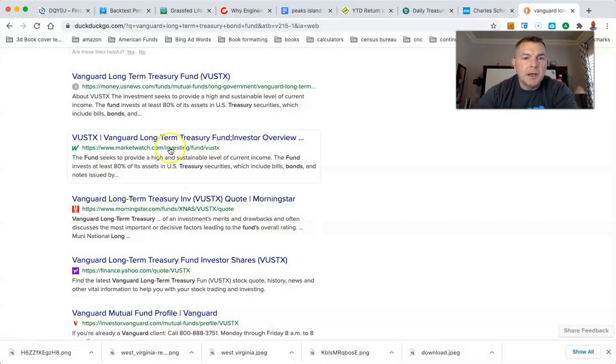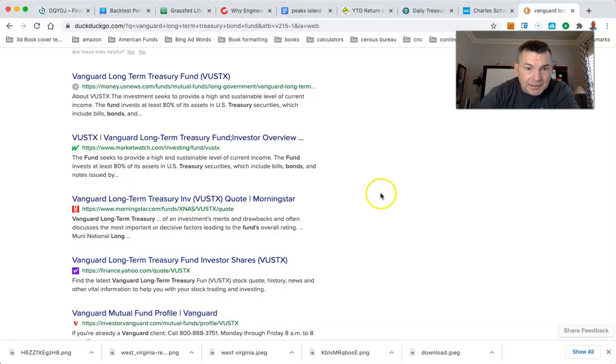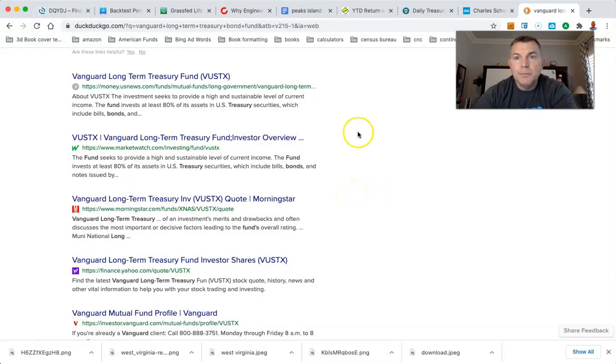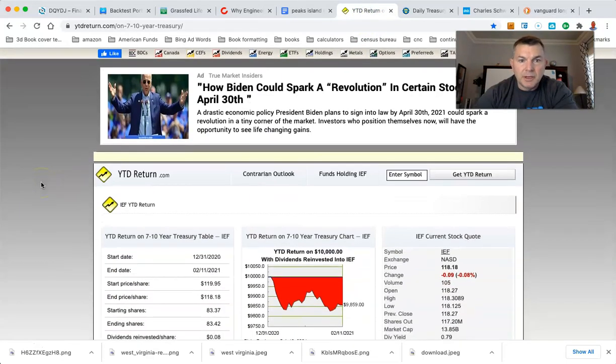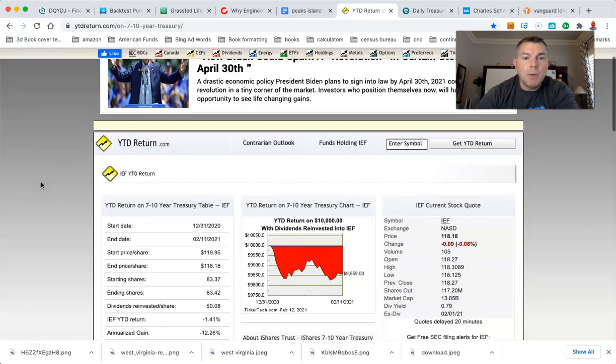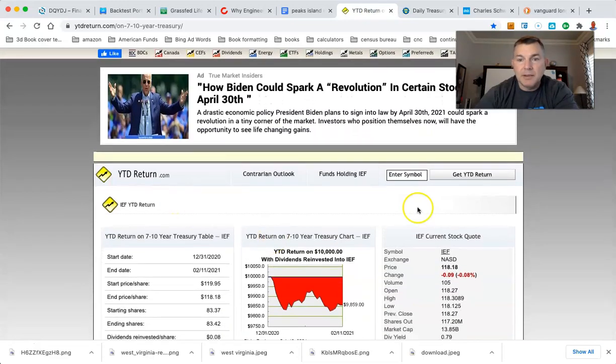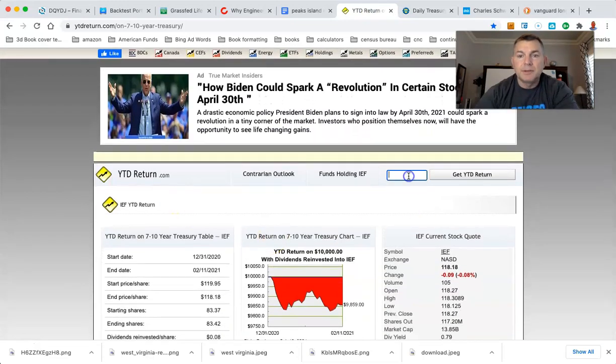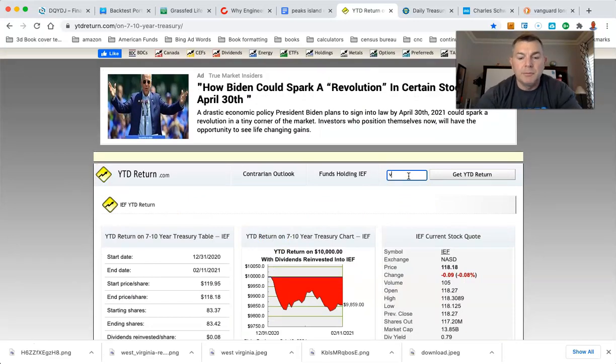We're going to look at Vanguard's long-term treasury fund, VUSTX. We're going to go to ytdreturn.com. And I tell you, man, I love this website. One of y'all had sent this to me. I love it.